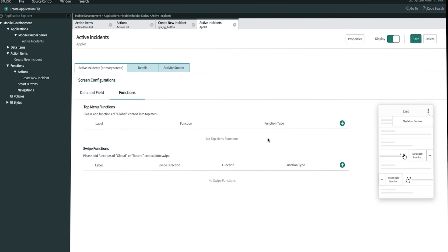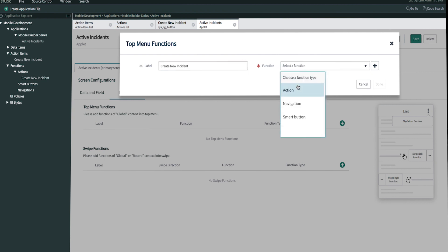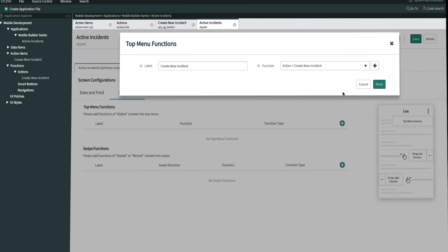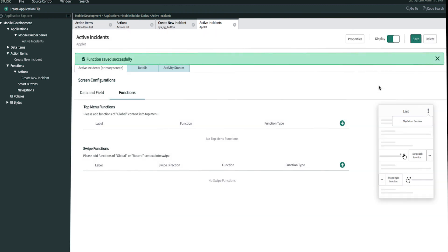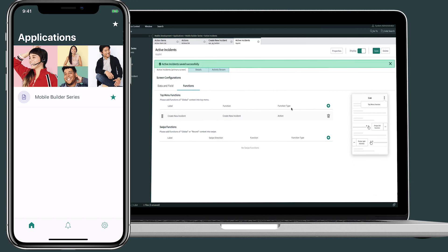For action functions, the only places you can use this are the top menu or swipe. But for global action functions, you can only use this on the top menu of the primary screen. We'll label this function 'create new incident,' select the action function that we created, then click save and open it up on our devices.